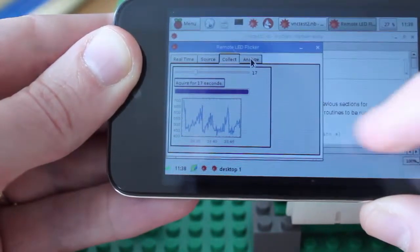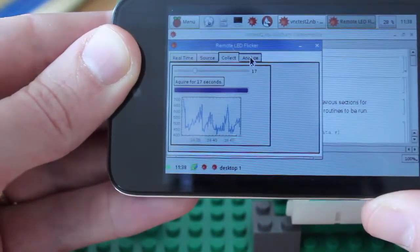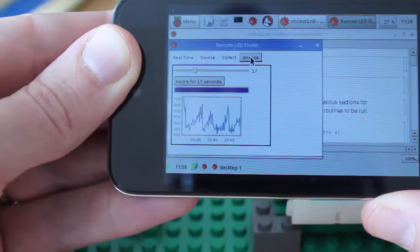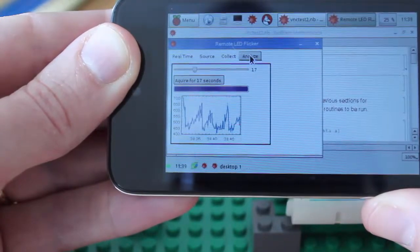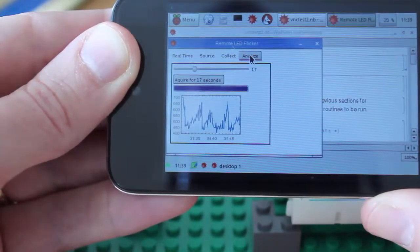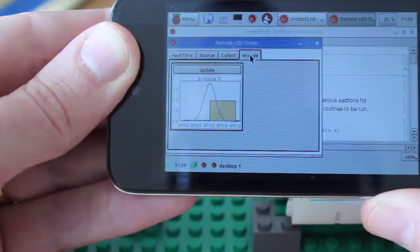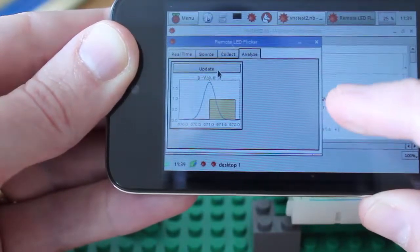I can go over and perhaps analyze. And I just have a simple analysis here to see whether or not the light output fits a normal distribution.